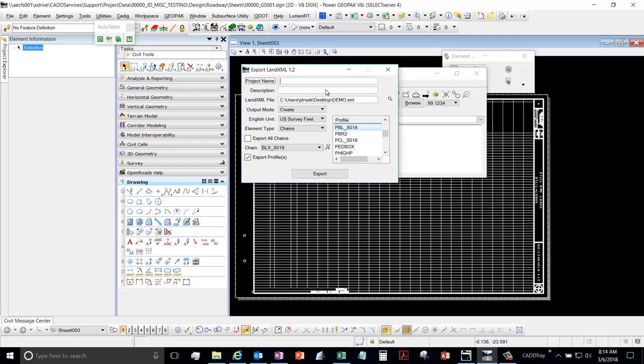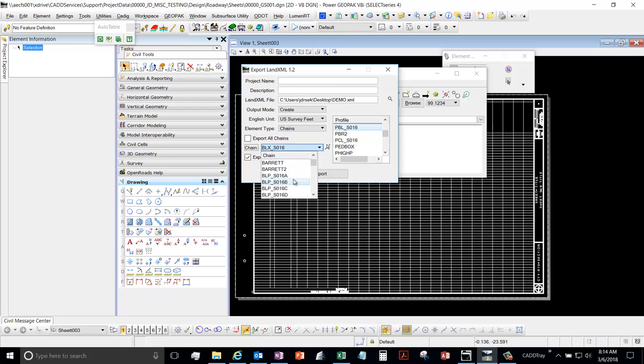And then here's where you're going to specify what you want in your land XML. So again, we want just one chain, so you would select the chain that you want. I'll just choose one here at random. And then you want to check on Export Profiles.